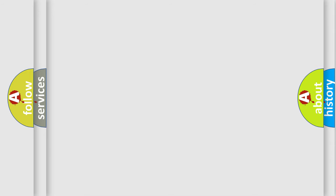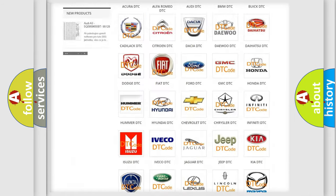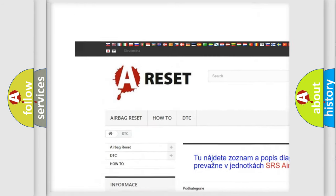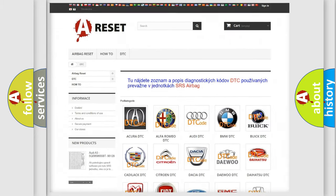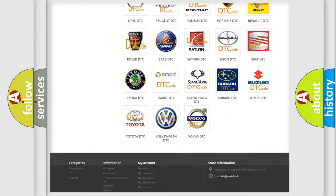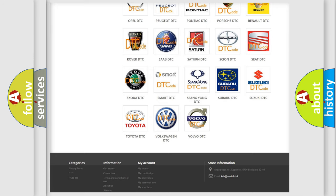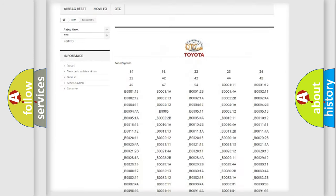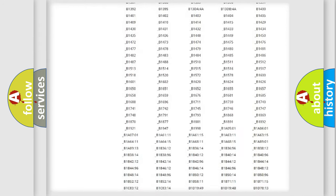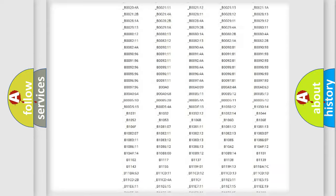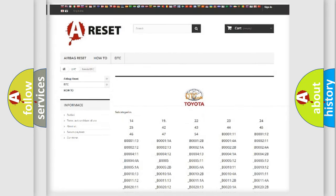Our website airbagreset.sk produces useful videos for you. You do not have to go through the OBD2 protocol anymore to know how to troubleshoot any car breakdown. You will find all the diagnostic codes that can be diagnosed in Toyota vehicles, and also many other useful things.